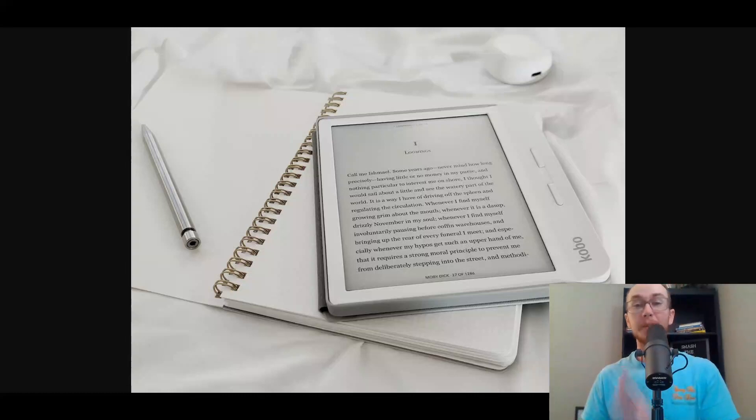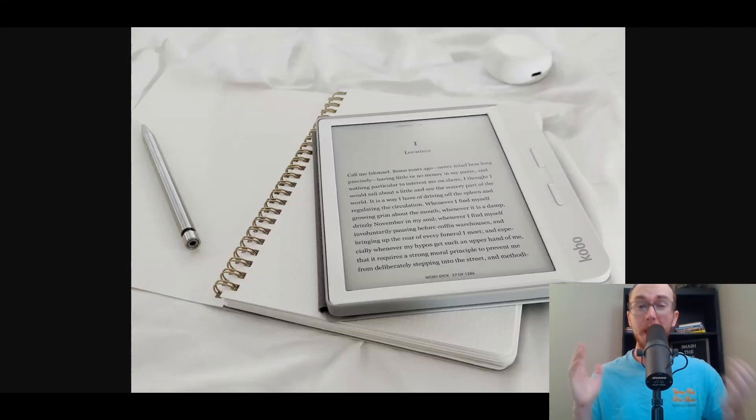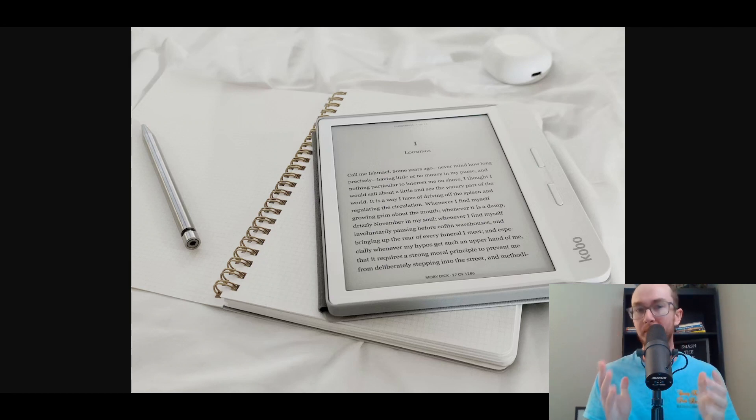Hey, what is up guys? It's Brendan here and today I'm going to be showing you how to sell digital products on Shopify.